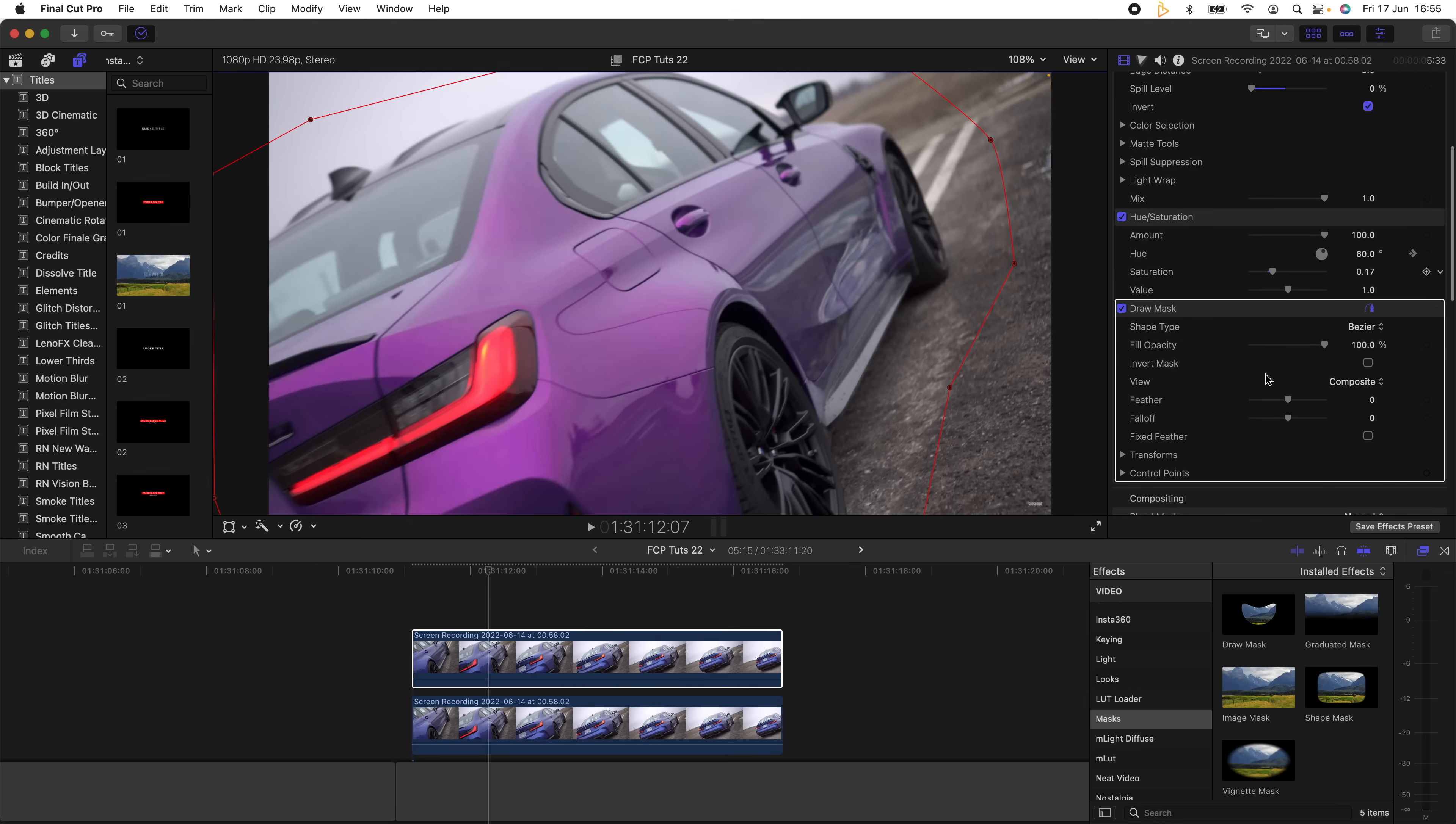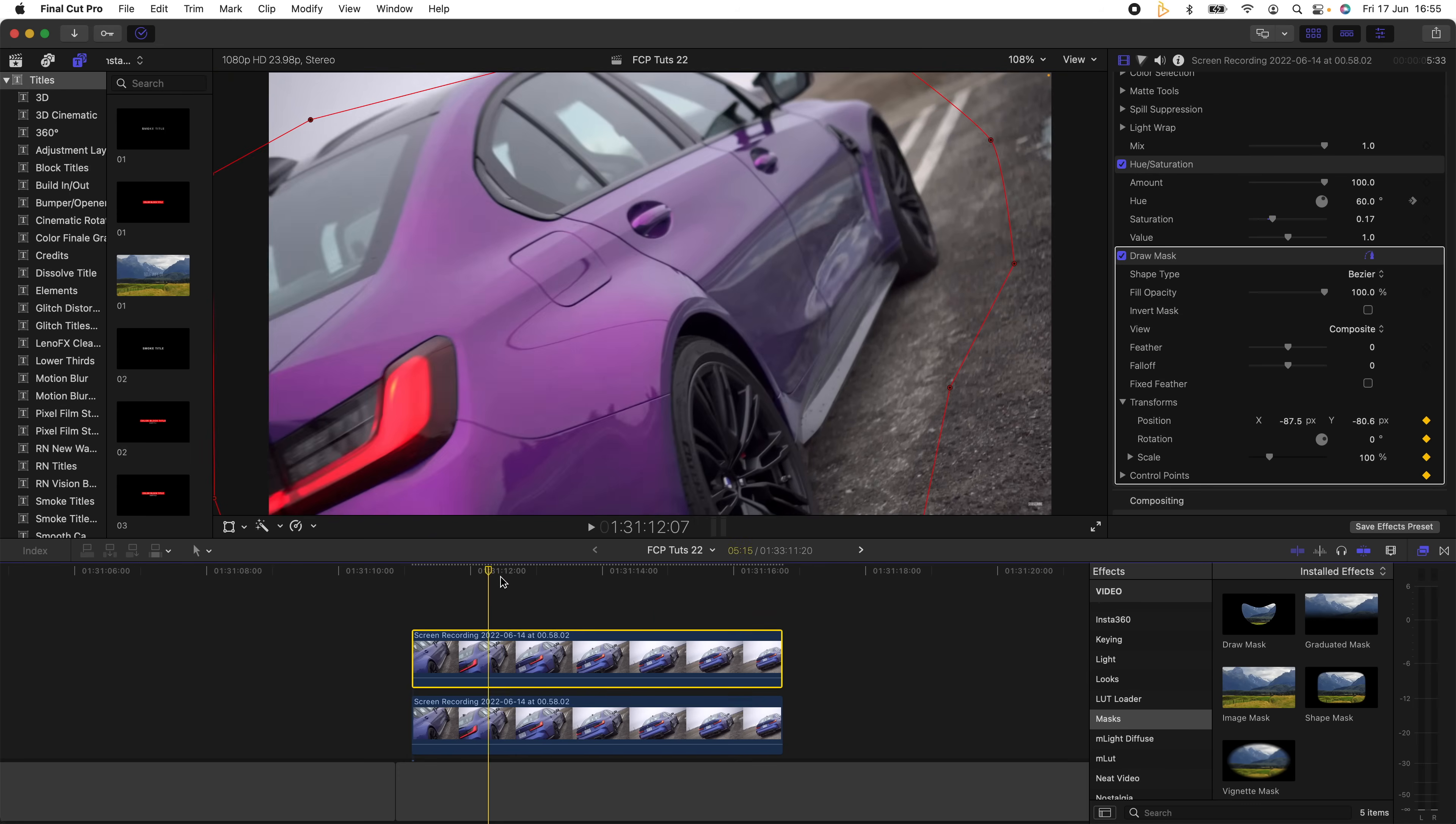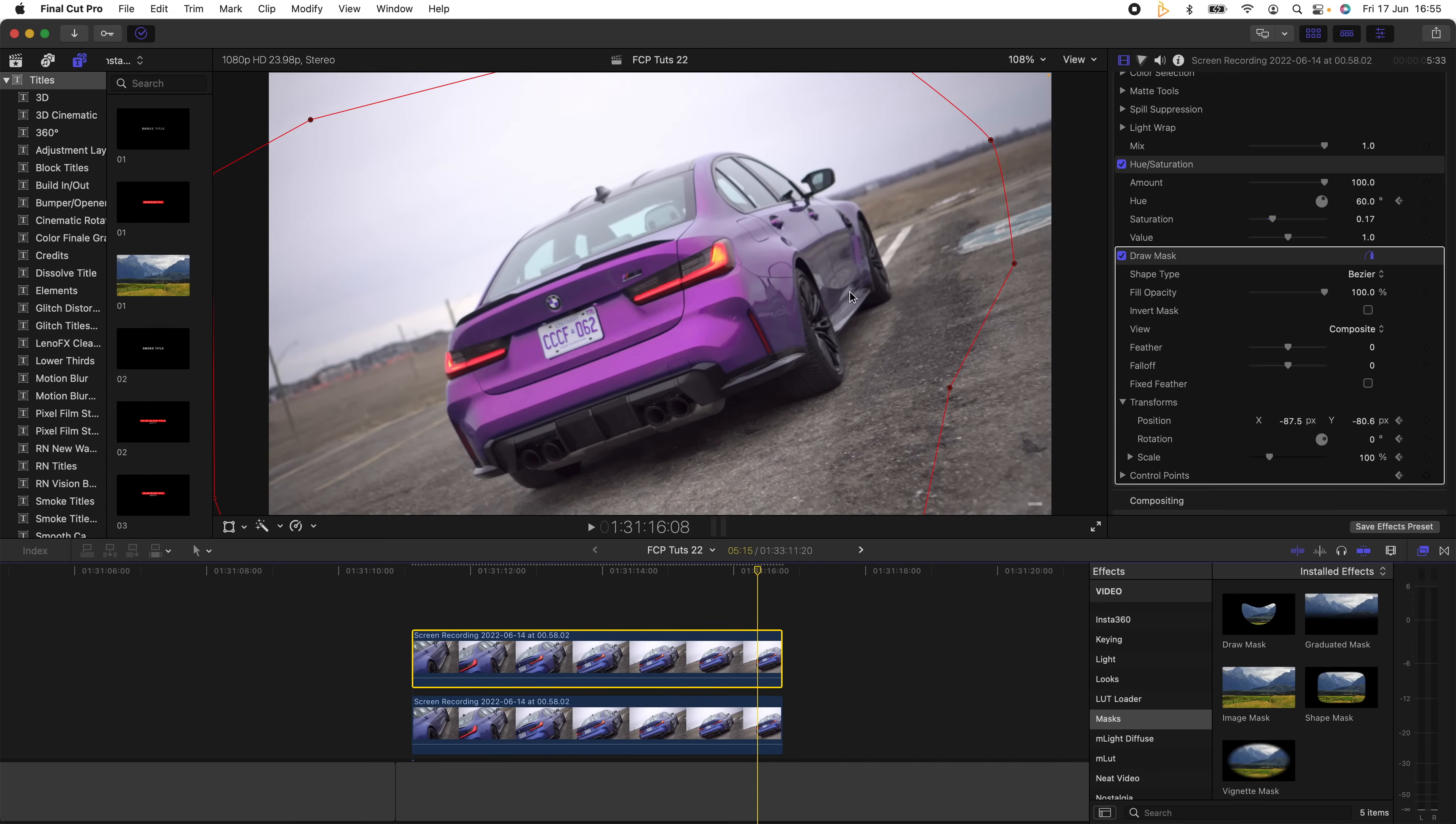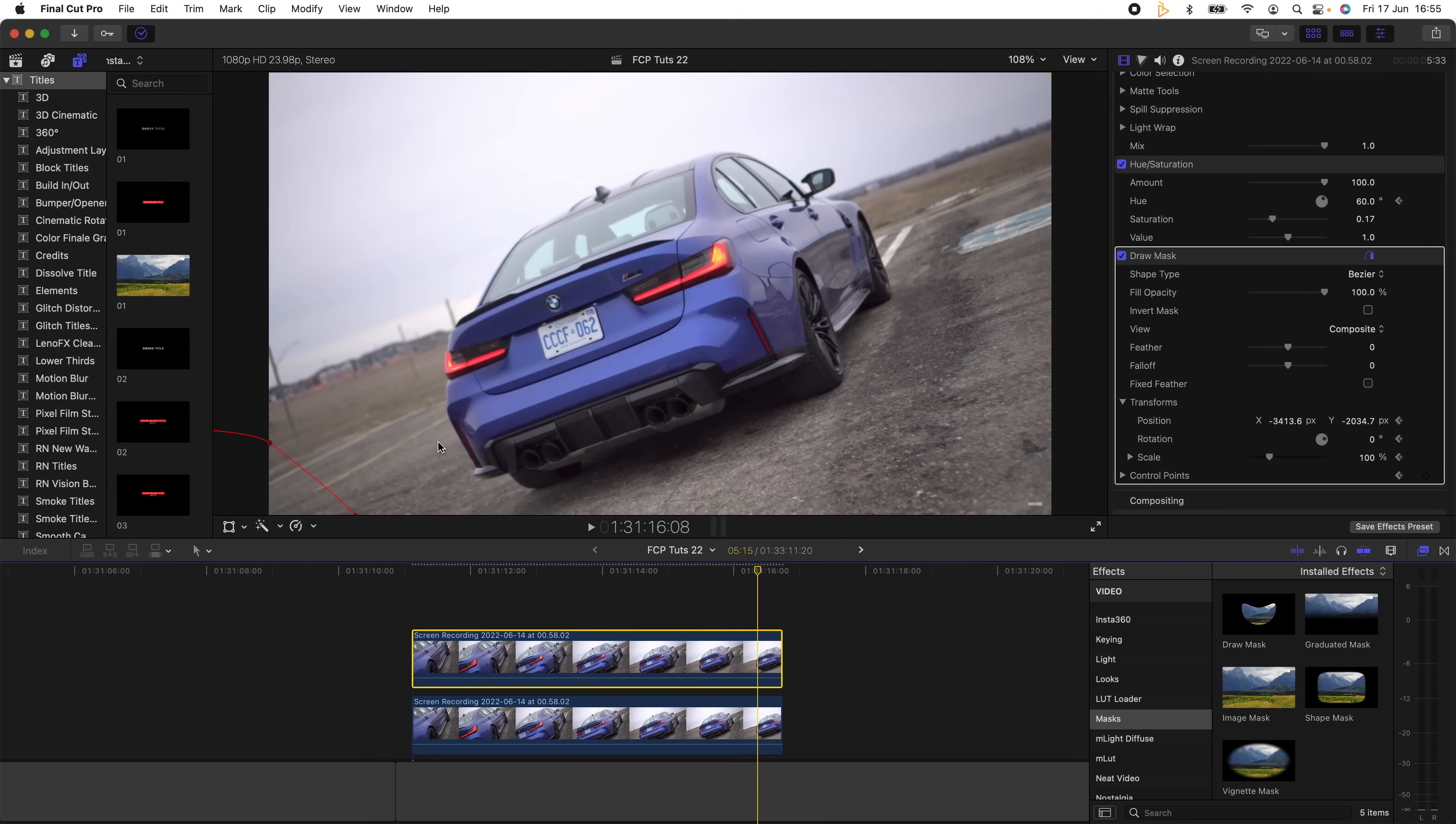And then I'm going to go down to the Draw Mask effect, go down to Transform, and hit the keyframes on this because I want to move the mask throughout the video clip. Then I'm going to go to the endpoint where I want the effect to finish and move the mask all the way off the car, leaving a nice bit of distance between the mask and the car.